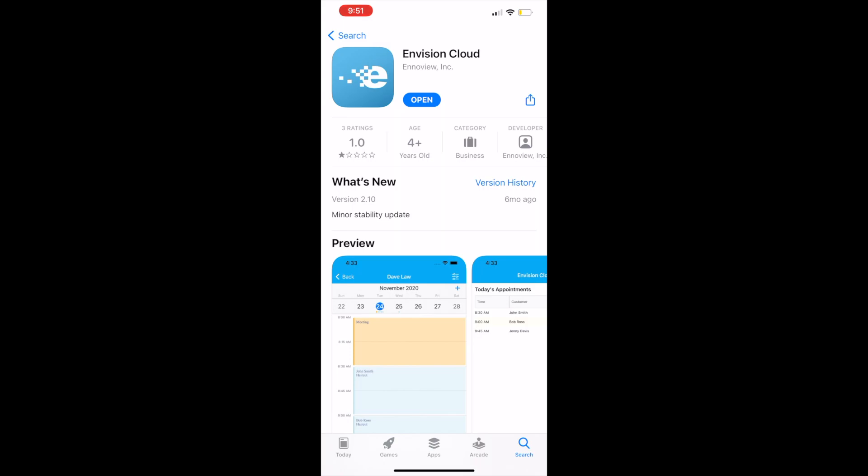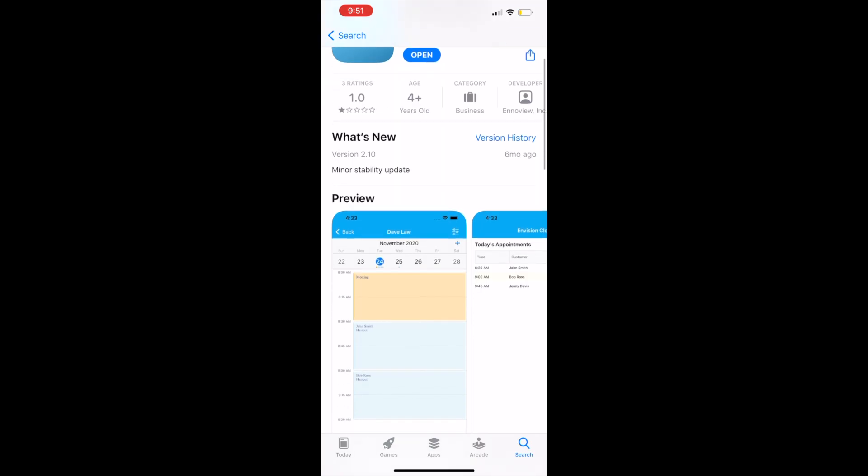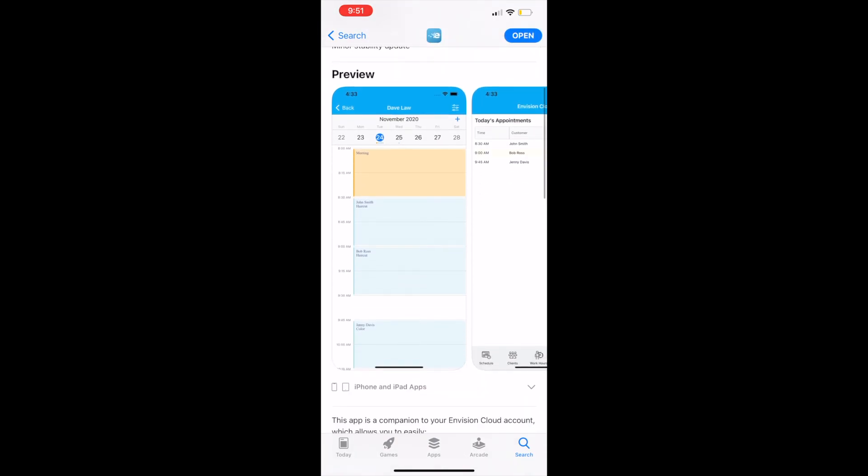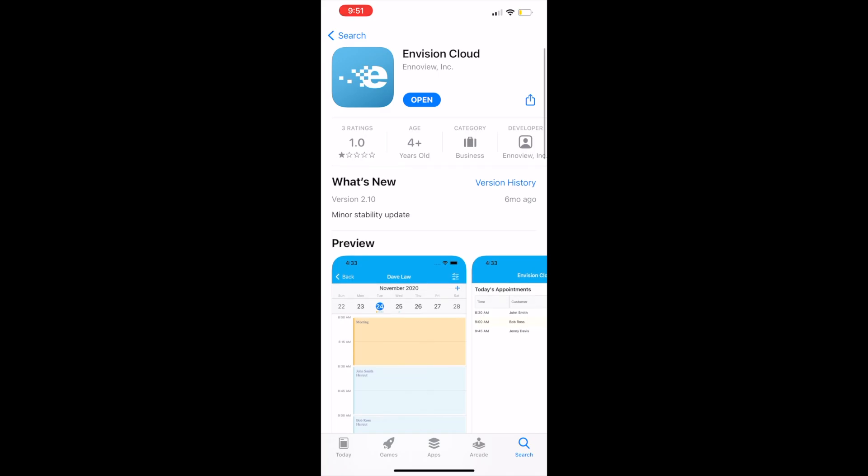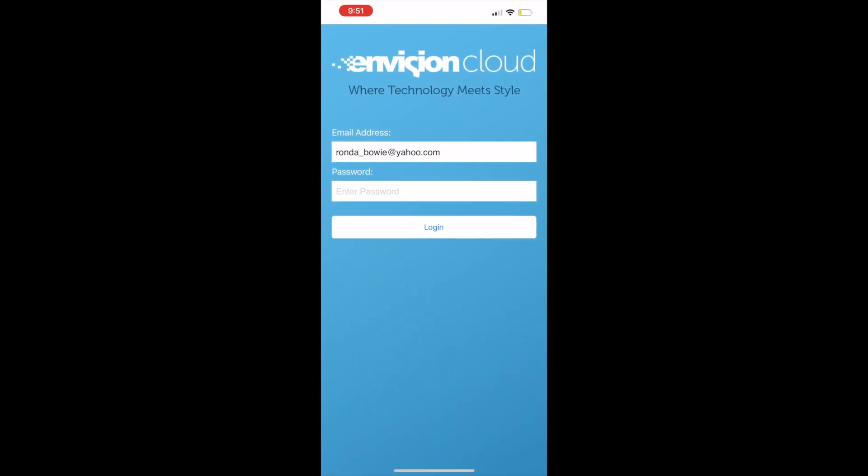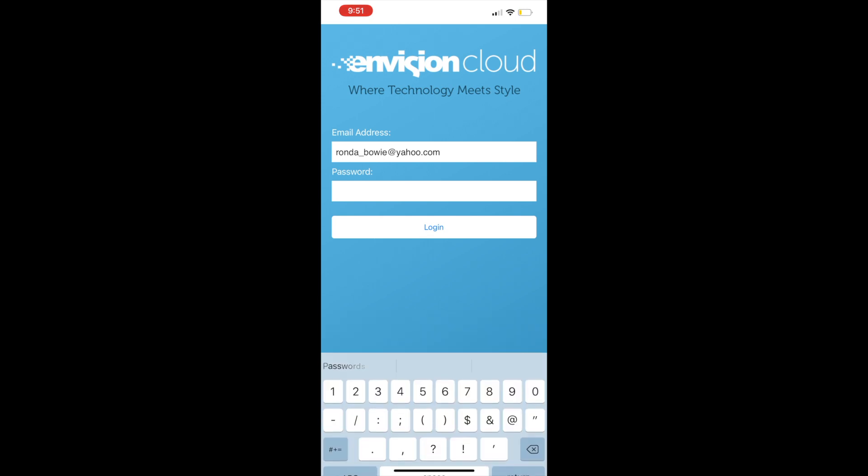Go to your app store and search for Envision Cloud. Once you download the app, you can go ahead and open the app and log in. You'll be emailed your login username and password.